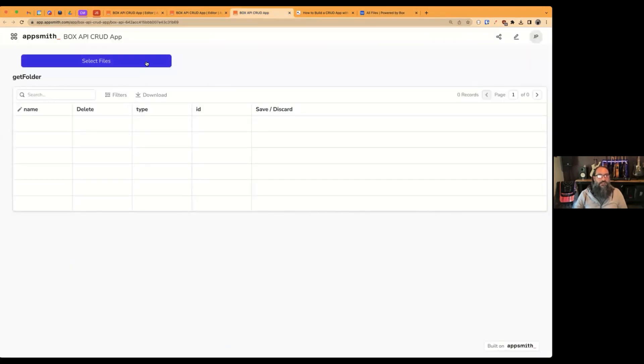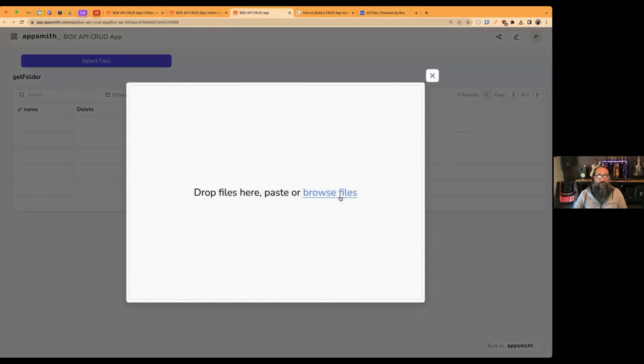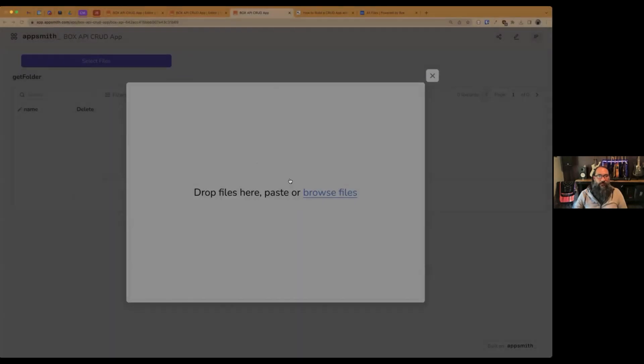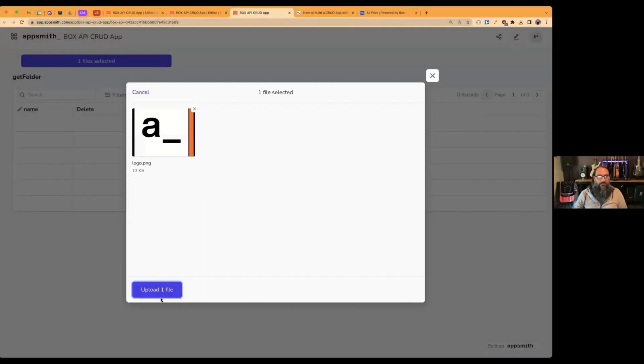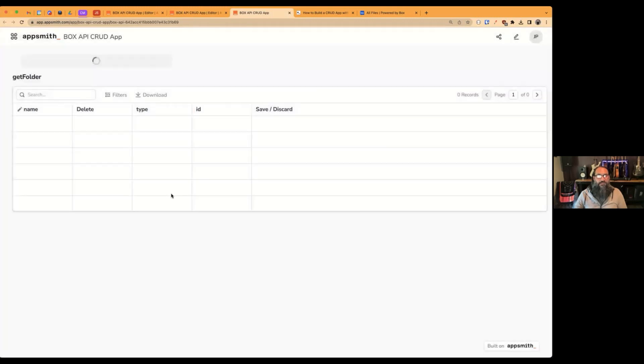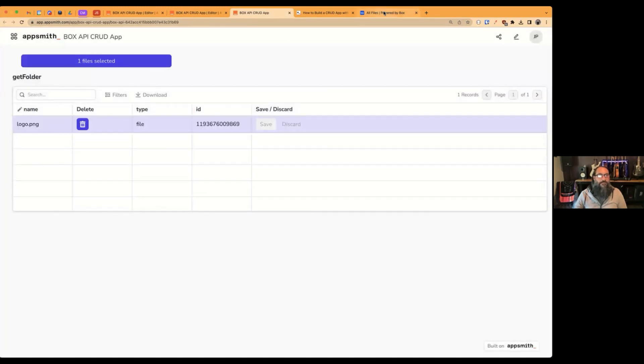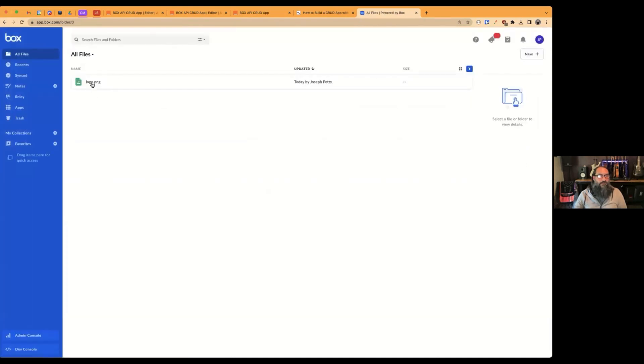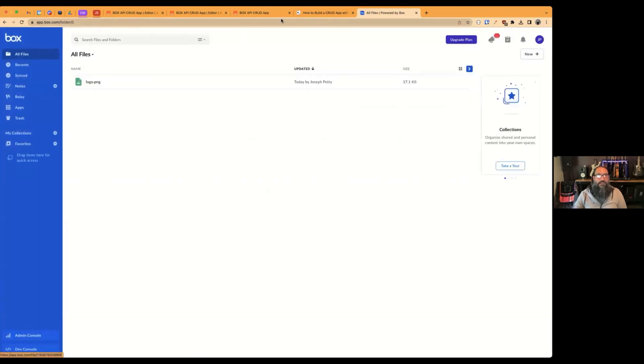I want to go ahead and upload the first file through this new CRUD app that I've built. And so you can select a local file, send it through the API, and then you'll see that the file appears here in your Box account.